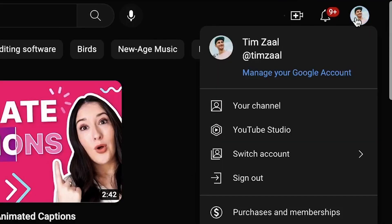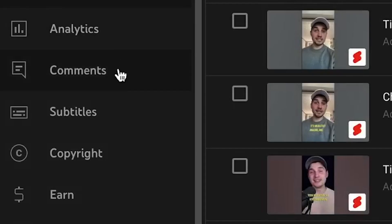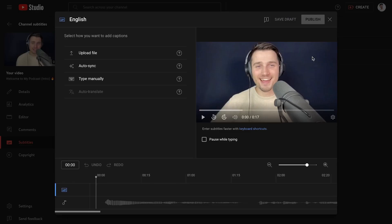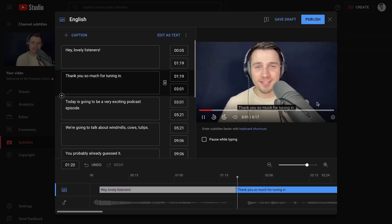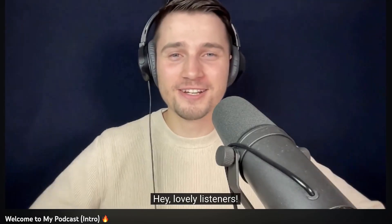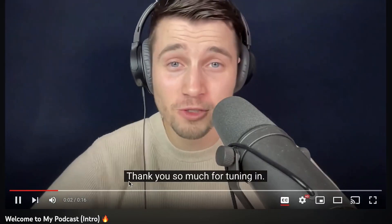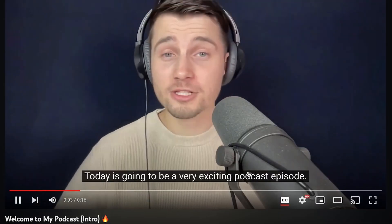And that's it. So now you've downloaded your SRT file and you can use this file to upload as closed captions to, let's say, your YouTube videos, so your viewers can easily toggle on the closed captions as they watch your video. So that's how you easily generate SRT files with AI.